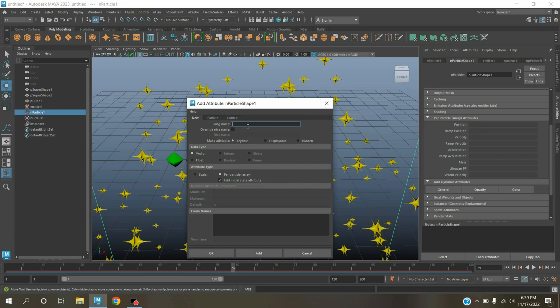Type here indexPP. Data type select float, attribute type per particle array, click OK.